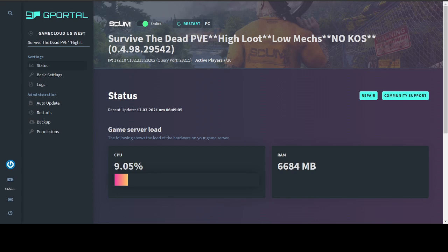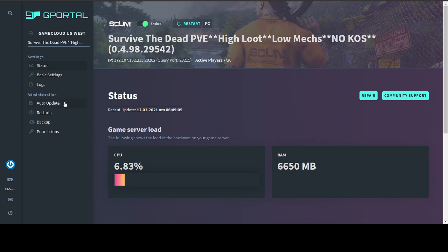First of all, when you sign into your gPortal server, you're going to get greeted with your status page. And you're going to see basic stats like your game server load and the amount of RAM available to you. It's also going to show you the most recent update on your server. Mine is from February 12th, which is the most recent hotfix. I would suggest having auto update turned on, which is available right here under administration, because it makes sure your server is always up to date. And if your server is not up to date, it can cause a lot of problems, especially with players being able to sign in.